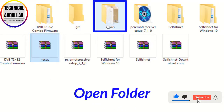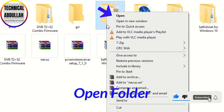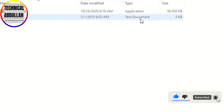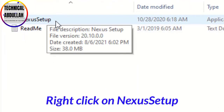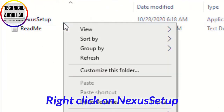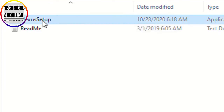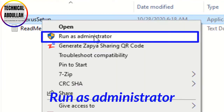Open the extracted folder. Right-click on the Nexus Setup file and select Run as Administrator.